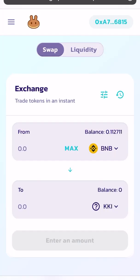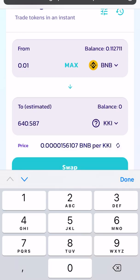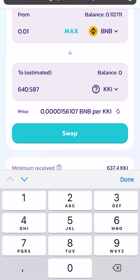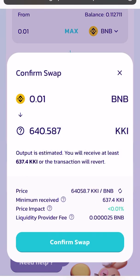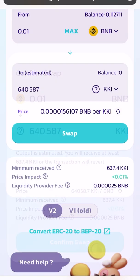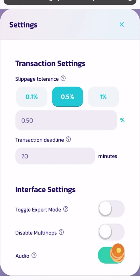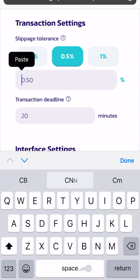If I try to buy with 0.01 BNB Smart Chain balance, I will have an estimated 640 KKI token coins on my Trust Wallet. If I click swap, remember you can always change the slippage tolerance level on your wallet. I'm trying with 0.50 but you can even try with 0.1.